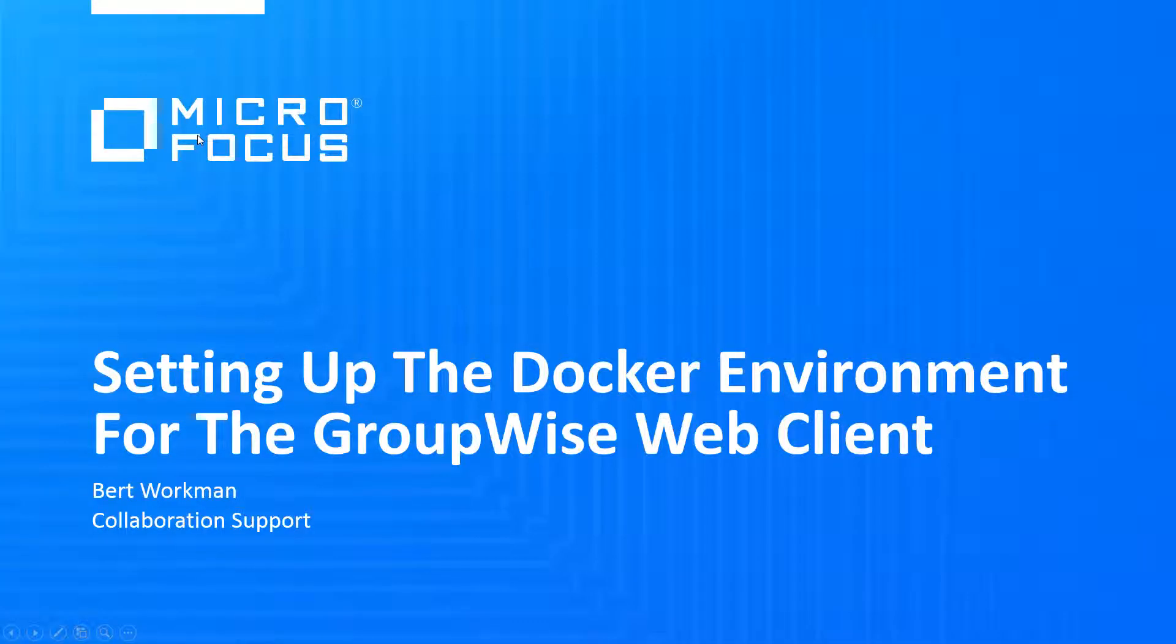As you were probably aware, there are significant changes in the new GroupWise web client. One of the major changes in the new architecture is the move to a container model.